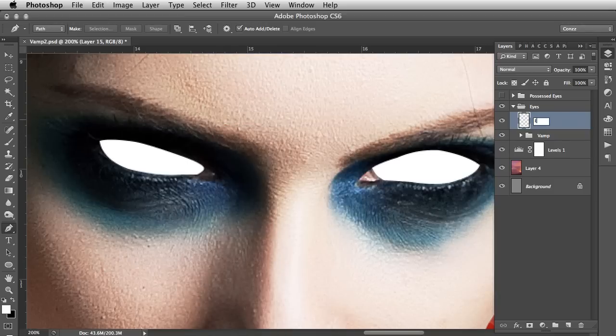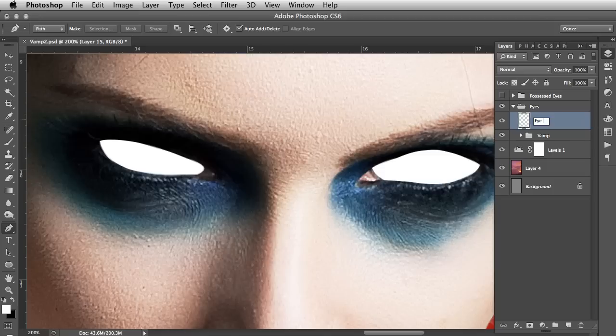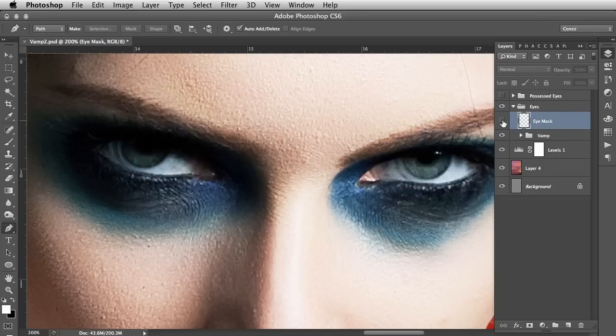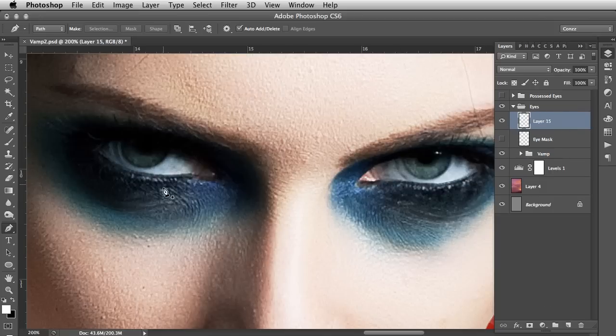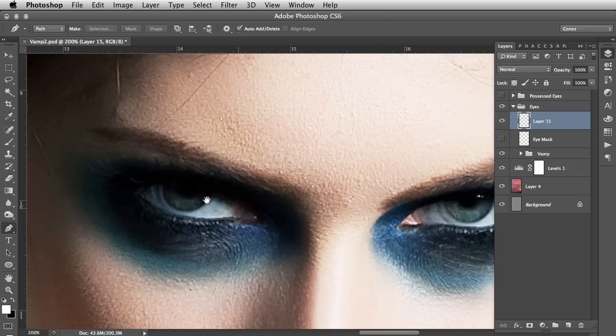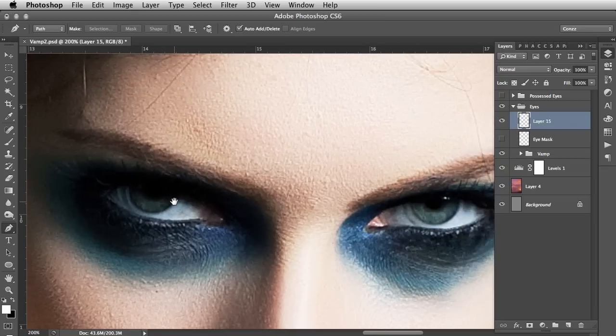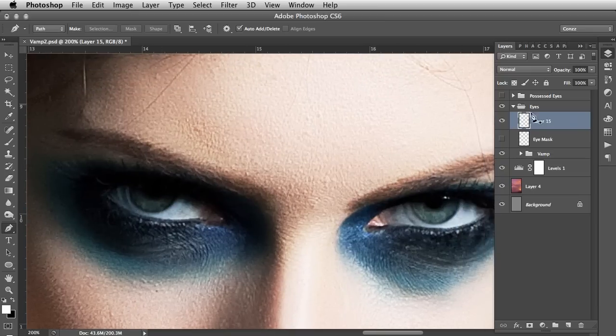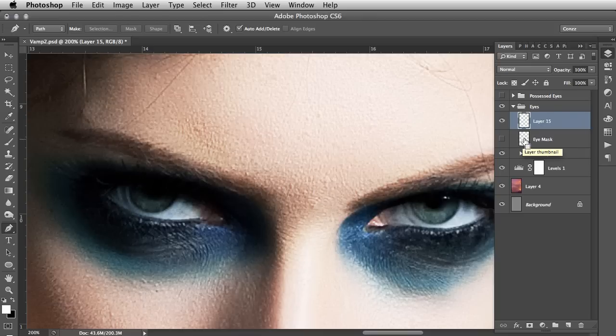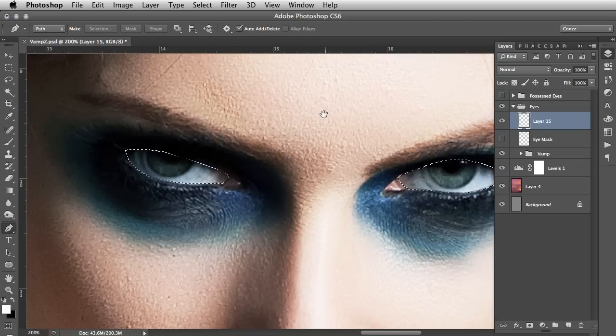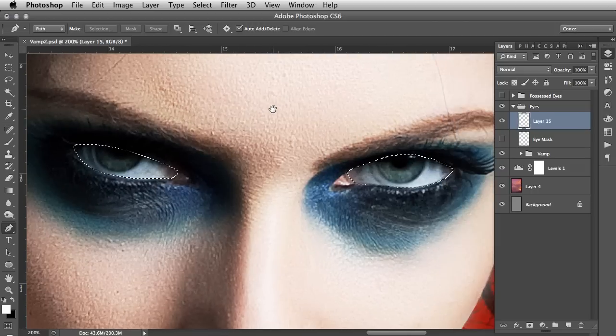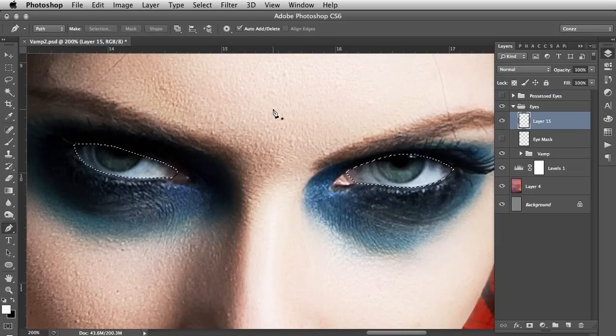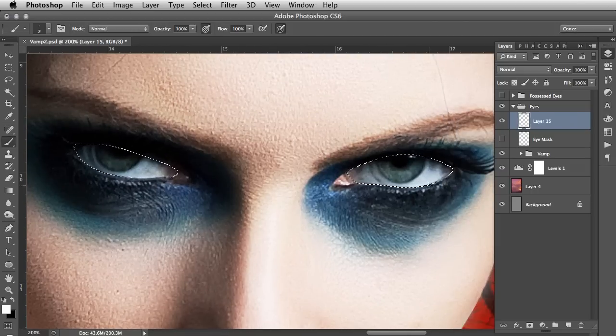What we need to do is, I'm setting the foreground color to white, so I hit D for default and then X to switch to white. I'm going to right-click on those paths, I'm going to go Fill Path, use white, that's fine, go okay, and then right-click and go Delete Path. Now then, this is the eye mask and this is what we use as a reference. I've renamed that.